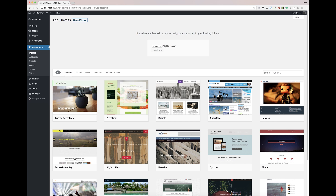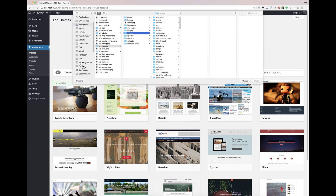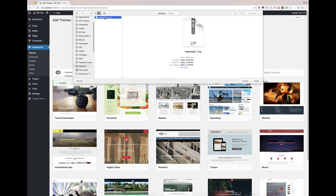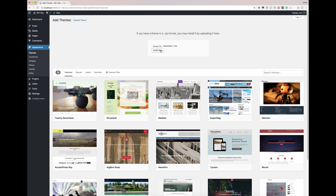Upload Theme. We're going to go to Choose File. We're going to find the zip that I downloaded. Make sure that when you grab this zip, the actual package you get from ThemeForest is going to contain a lot of files. You're going to want to download that, unzip the main package, and then find this file and upload that. If you try to upload the entire zip, you're going to get an error or a missing style sheet. So we've got that chosen and we're going to go to Install Now.